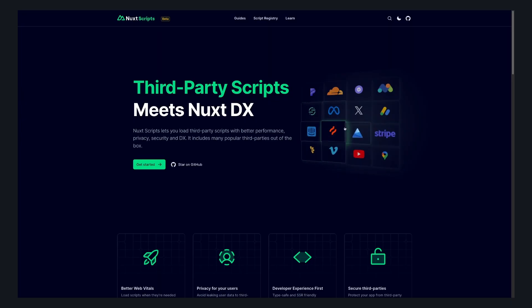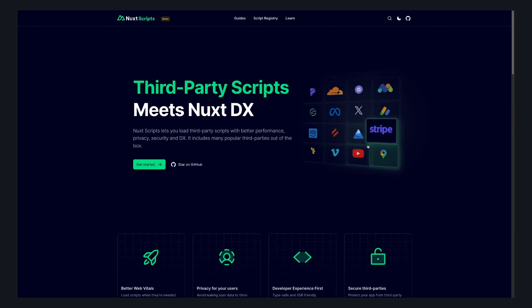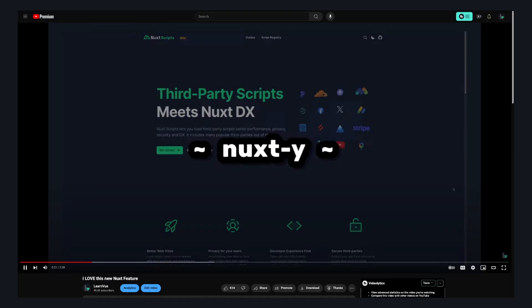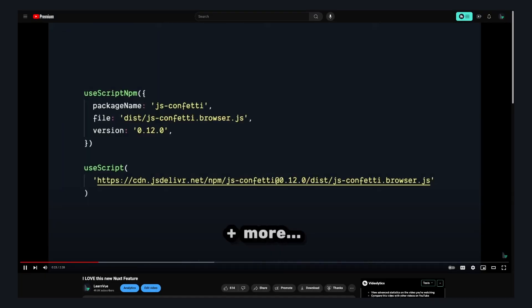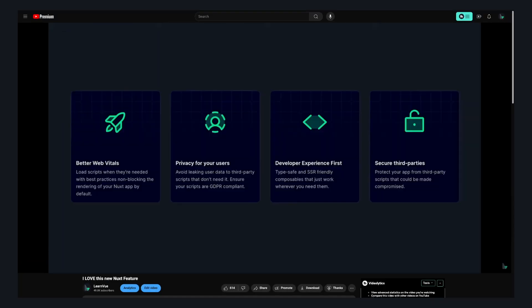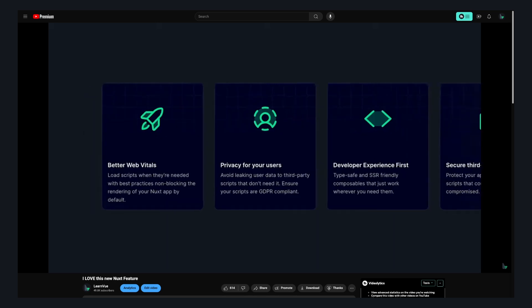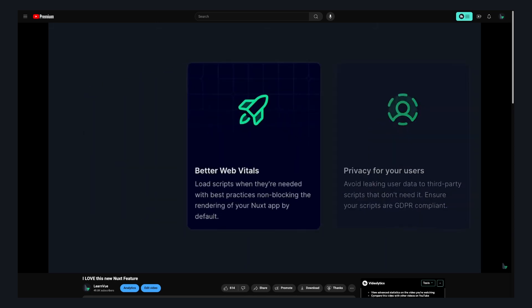And the third tool I use to implement those best practices is Nuxt scripts. I made a full video about it, but to sum it up, it lets you load third-party scripts with better performance, privacy, security, and DX.